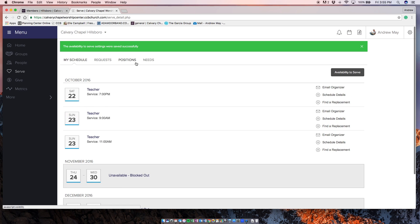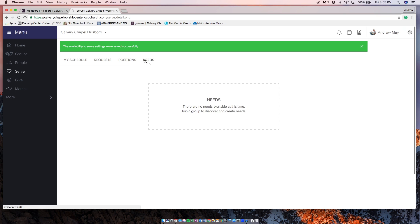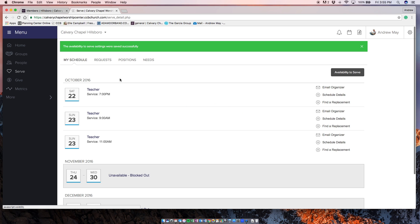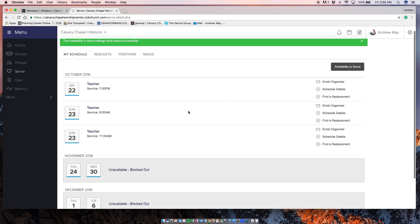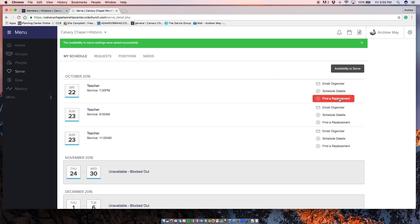It really helps me know that we have enough people to help with all the different positions and needs that we have for the service. You can click on find a replacement if you're ever scheduled for something and you can't do it.